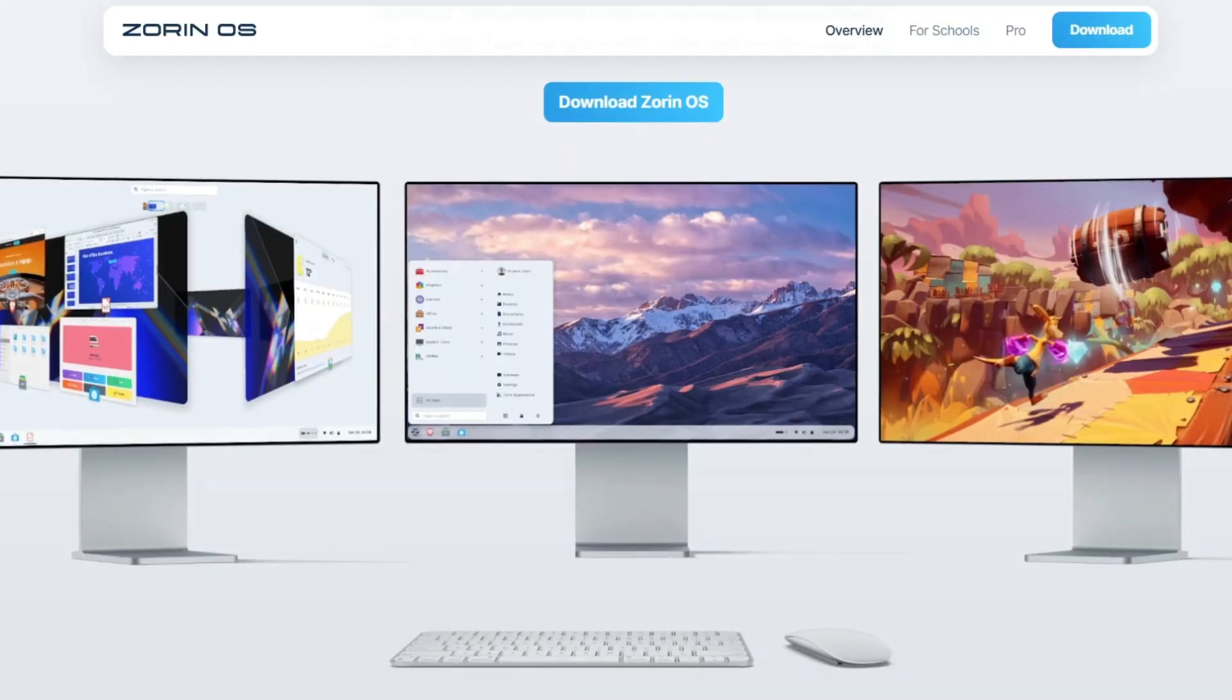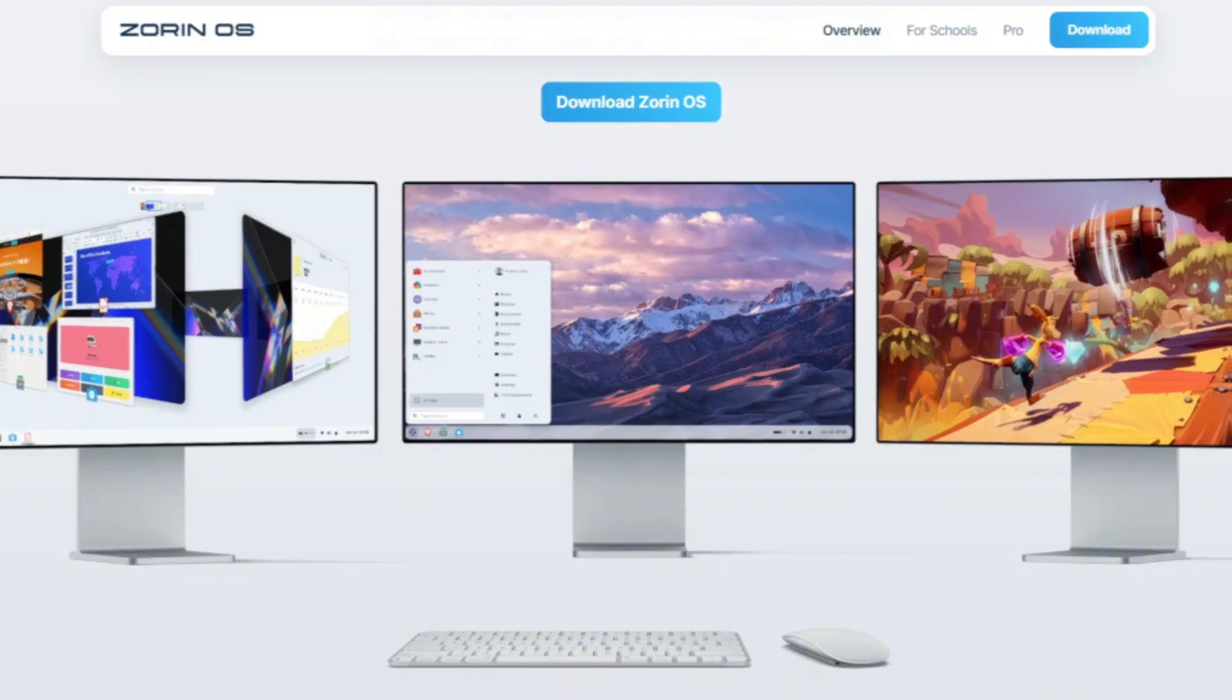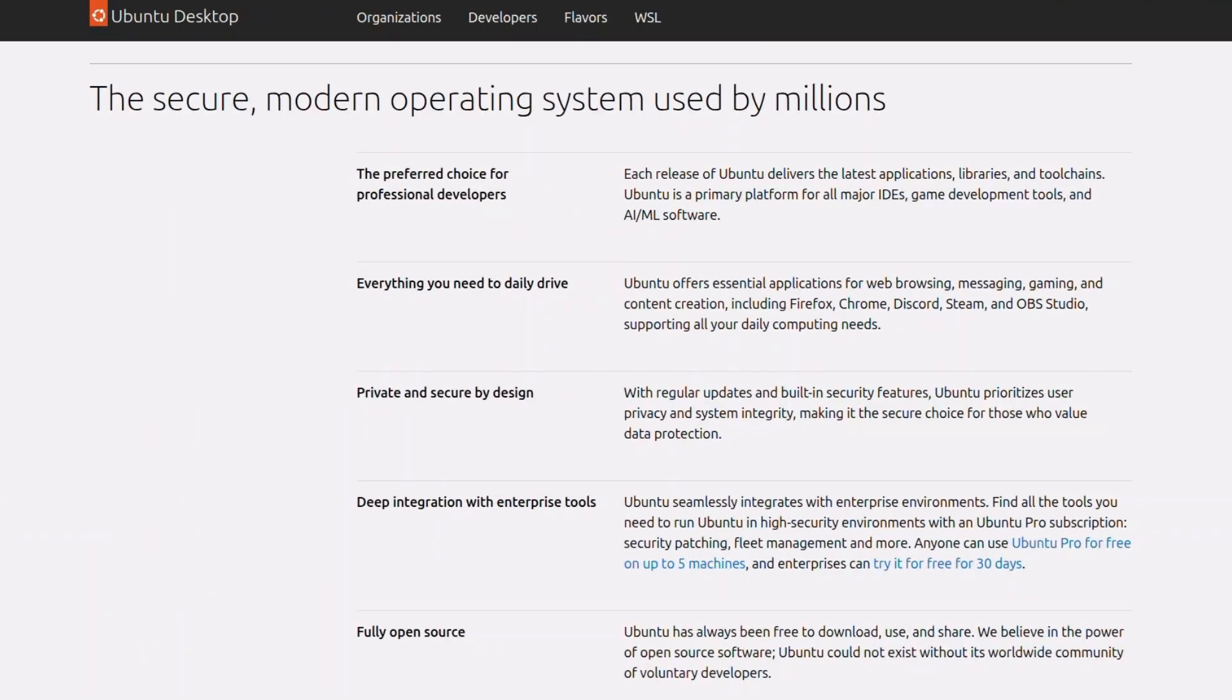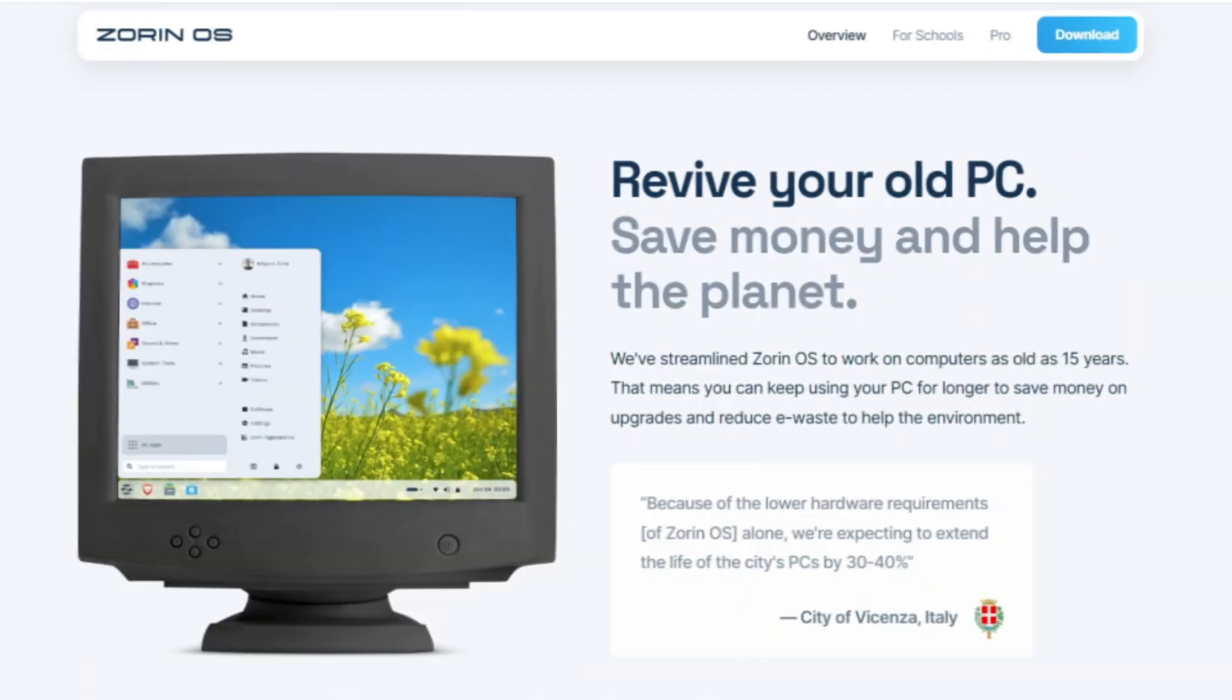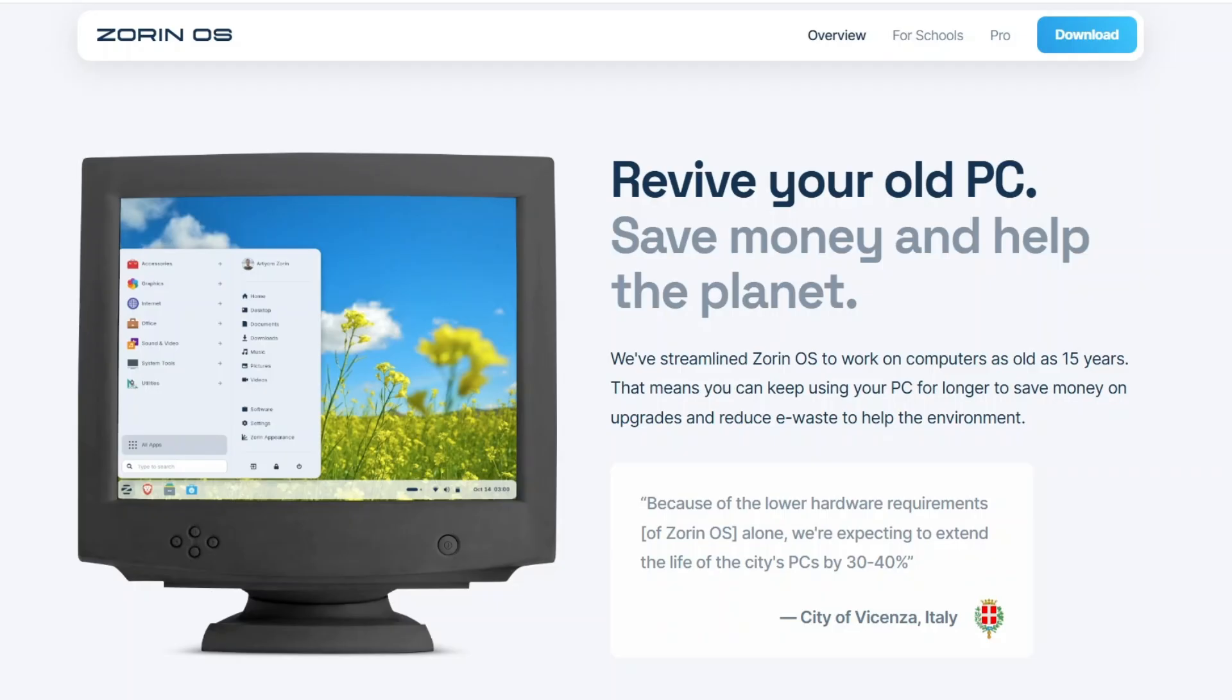Zorin OS is a Linux operating system designed to make switching from Windows or Mac OS as easy as possible. It's built on Ubuntu's long-term support base, which means it's stable, secure, and well-supported. There's a very low learning curve for new Linux users, and Zorin OS also provides excellent performance on older PCs.